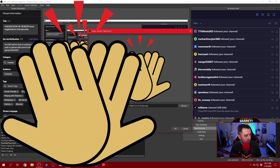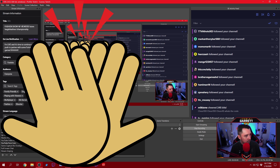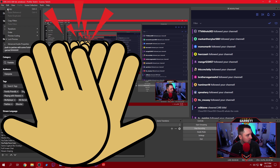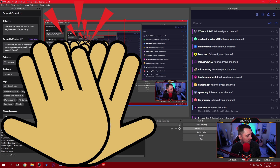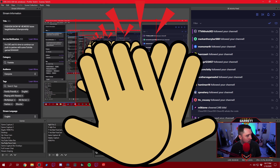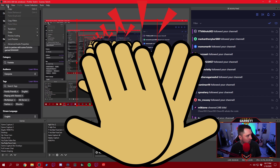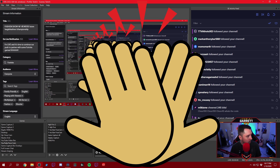I'm going to click 'Unload Image when not showing' — that way it's not constantly trying to be up there and it cuts down on the processes OBS is using. Then we're going to hit OK. The high-five is up there and it's movable. If we unlock the preview section I can click on that high-five and move it around, and I'm just going to snap it right here to the middle of the screen.